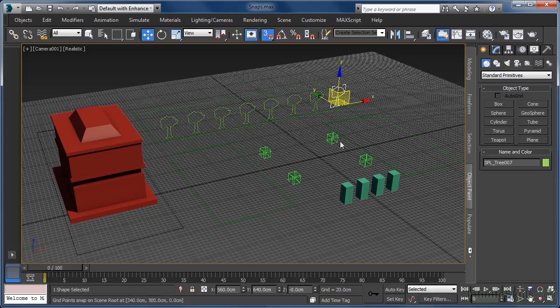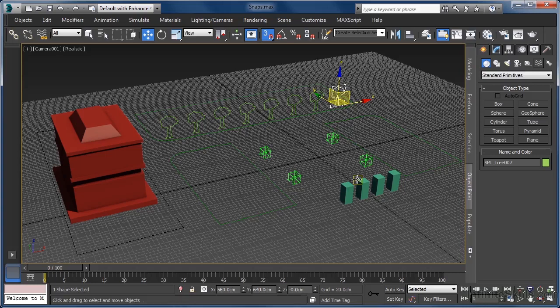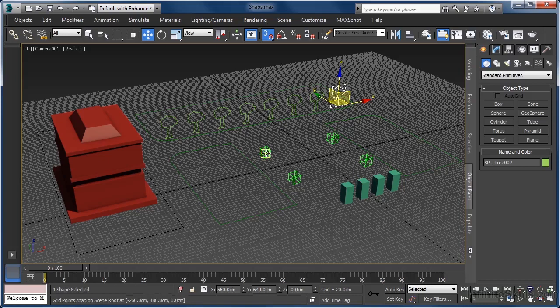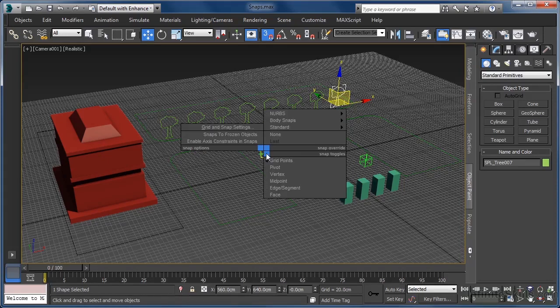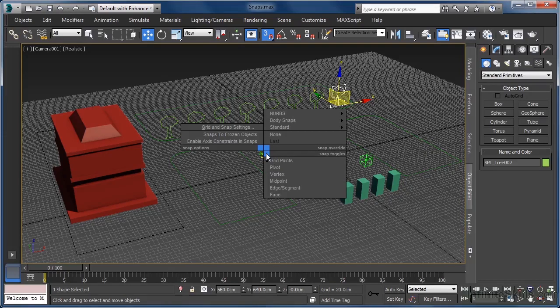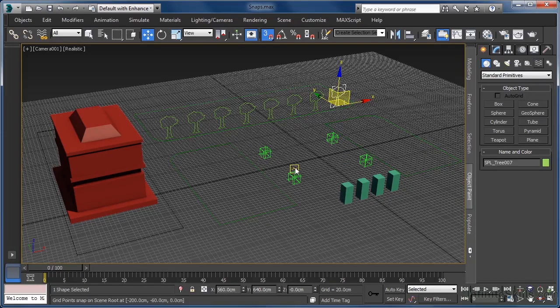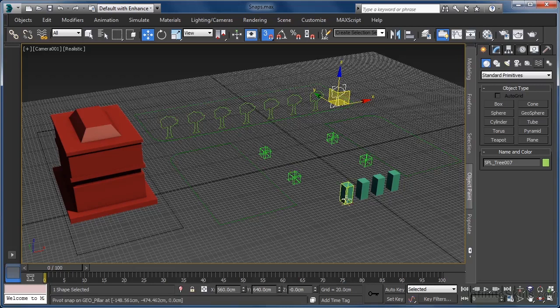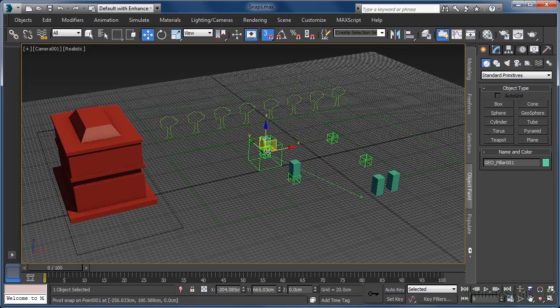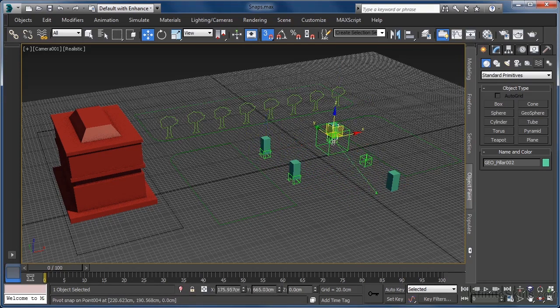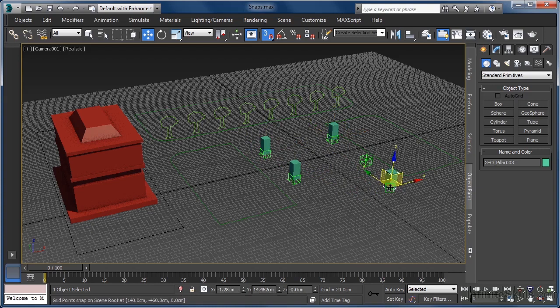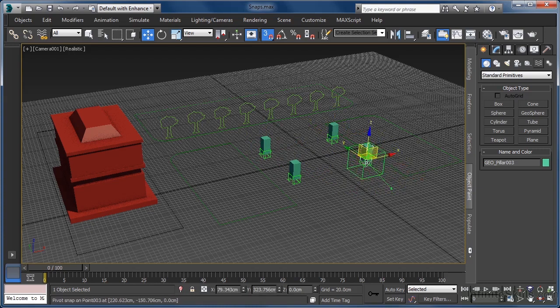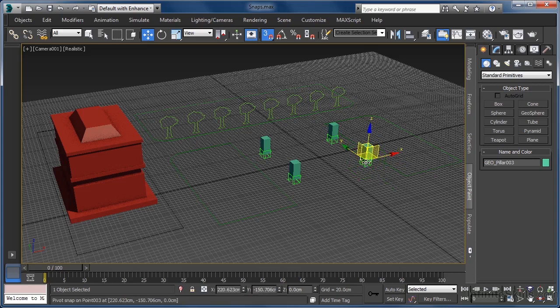We also have here 4 support columns that need to be placed under our pseudo building. The 4 green point helper objects have already been placed in the positions that these columns need to sit in. So let's hold down the shift key and right click in the view to access our snaps quad menu. In here, we need to select the pivot option. Let's move the 4 posts in the same manner as we did the trees, snapping them perfectly into place with a simple click and drag. As we can see, this time as well as the pillars snapping to grid points, they also snap to the pivot points of the helper objects.